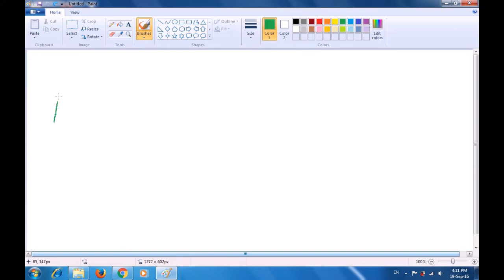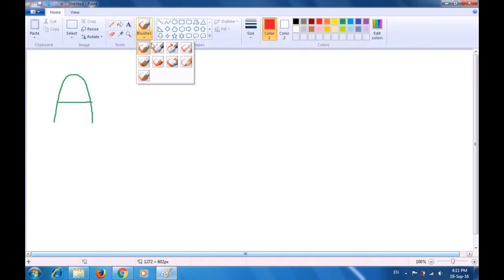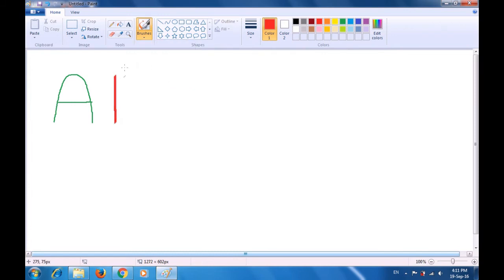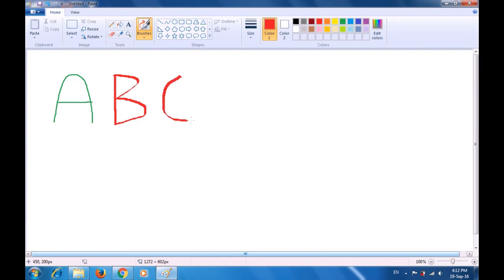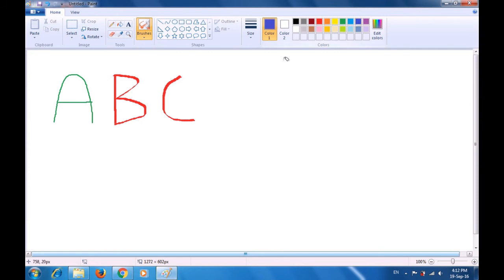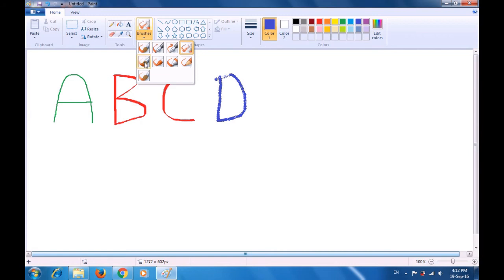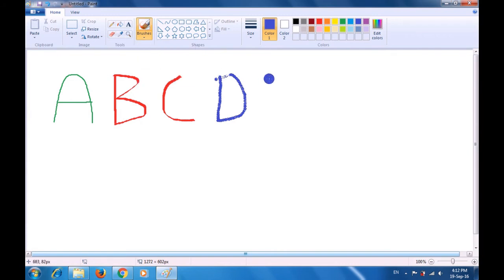Let us write the letter A with the first brush — you can see it is a relatively thin brush. Change the color to red and select the second brush — it is a different type of brush. Write the letter B with this. Select the next brush and write the letter C. Select the fourth brush, change the color to dark blue, and write the letter D. Select the fifth brush, which is a relatively thick brush, and write the letter E with it.